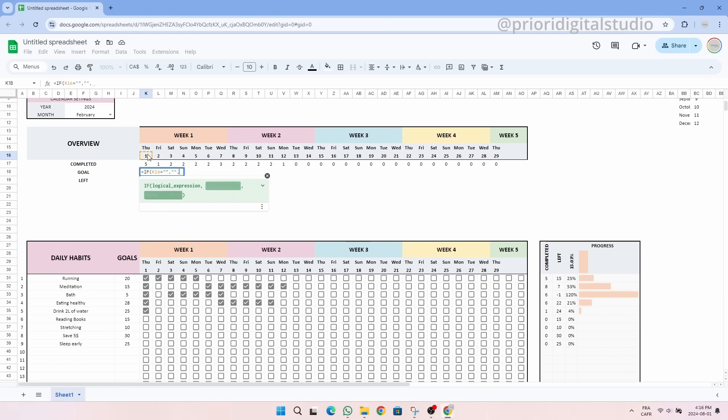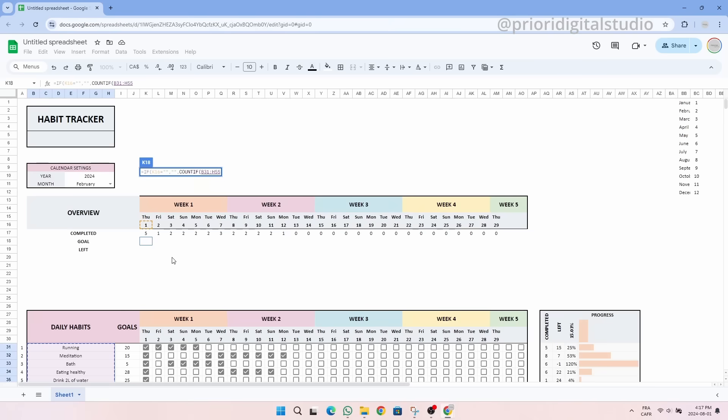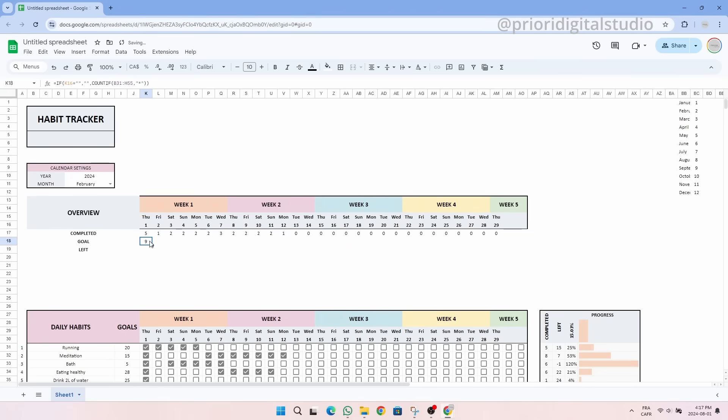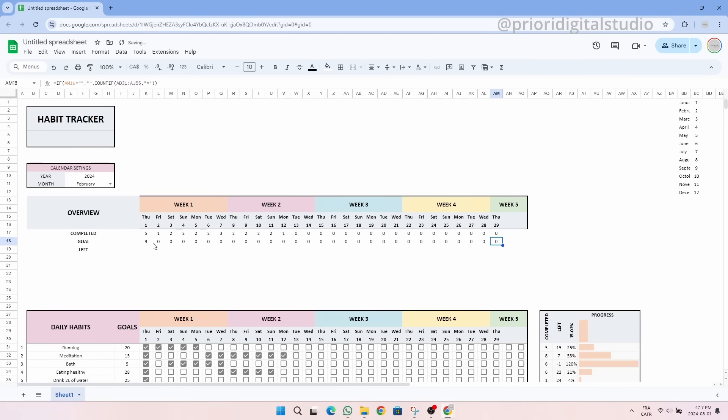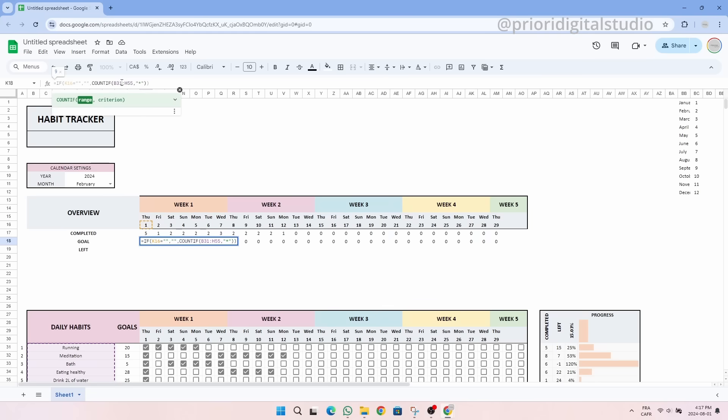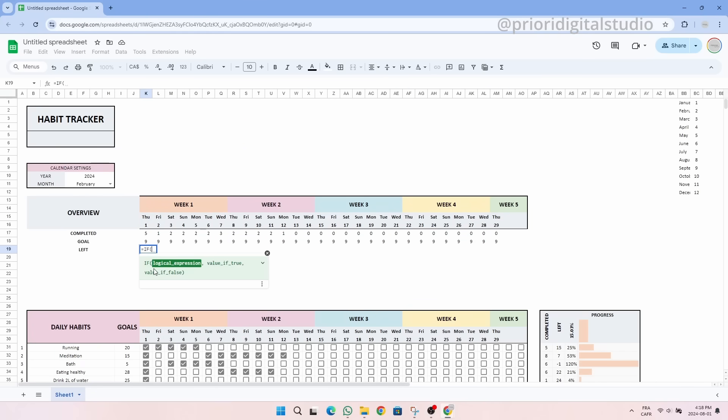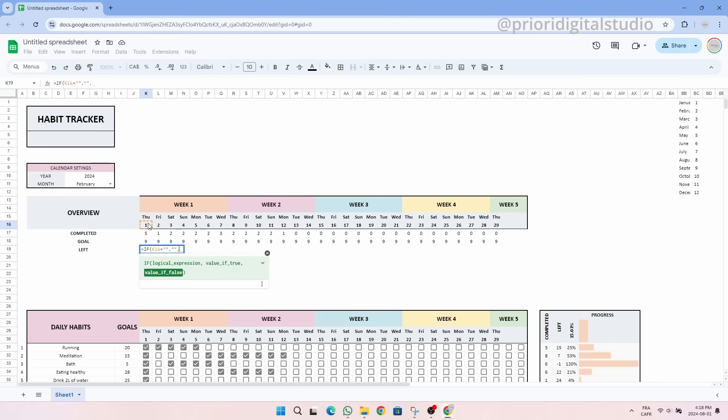Good. We can do the same thing with the goals and this time we use the star condition which allows us to define if a cell is not empty. Be careful to lock the cells with the dollar signs. Now for the left section, it's exactly the same thing. We use the IF function and then a simple subtraction between the completed and goals. And there you go, you have it.